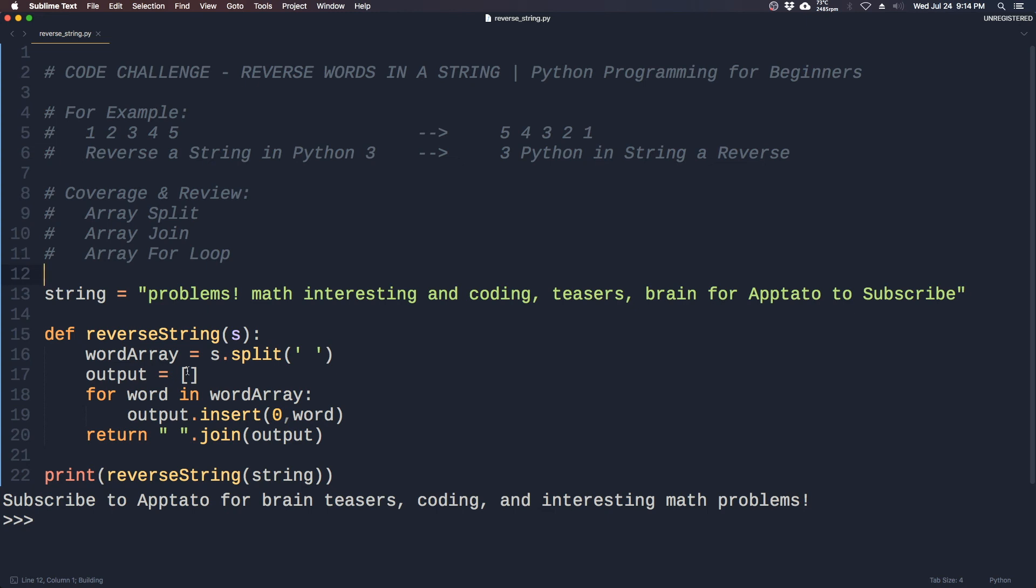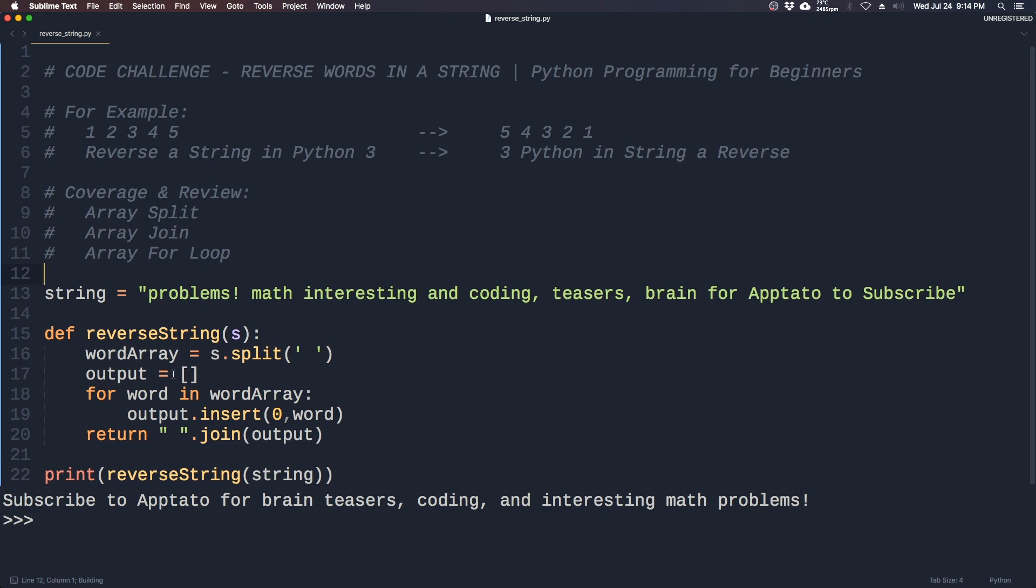And as you can see, we get 'subscribe to Aptato for brain teasers coding and interesting math problems'. And that should be the end of this video, hope you learned something.